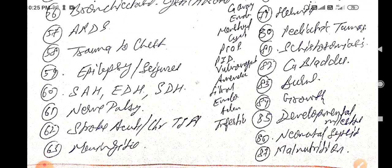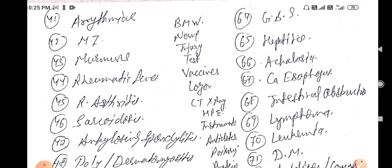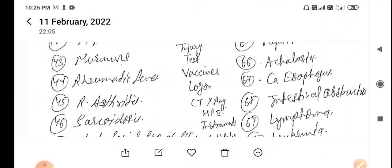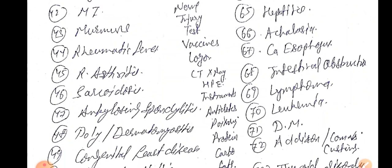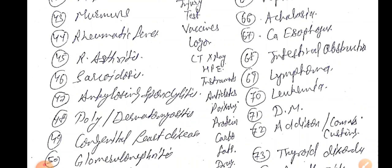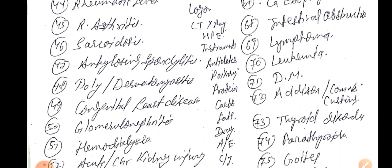Trauma to chest, epilepsy, seizures, subarachnoid hemorrhage, subdural hematoma, extradural hematoma, nerve palsies like wrist drop, facial nerve palsies, stroke management and investigation, TIA, meningitis CSF findings, GBS, and hepatitis A, B, C, D, E are high-yield. Esophageal carcinoma, achalasia, beak/bird appearance on manometry are important investigation-of-choice MCQs. Intestinal obstruction, lymphomas (Hodgkin and non-Hodgkin), and leukemias (ALL, CML, CLL) are also covered.